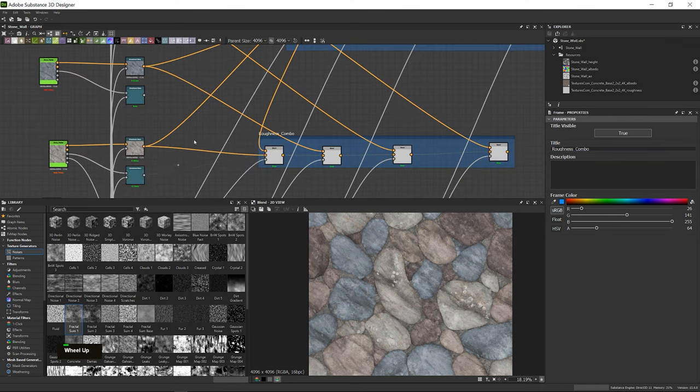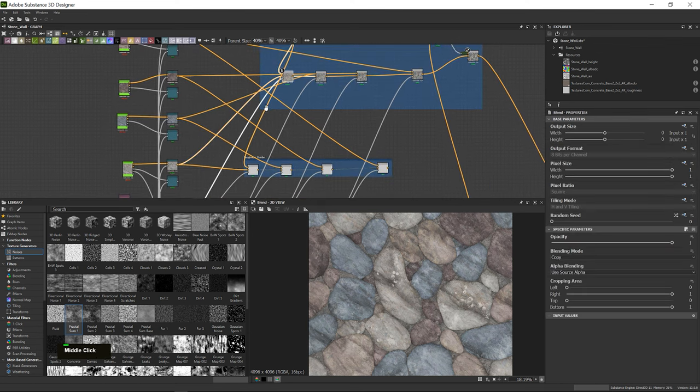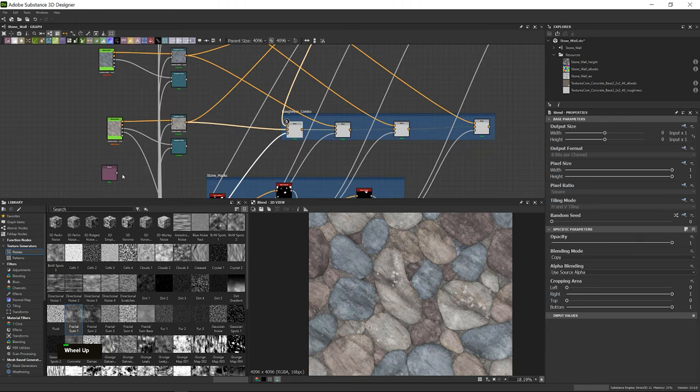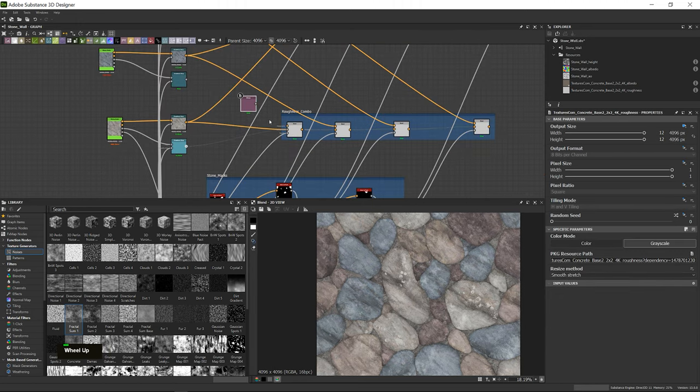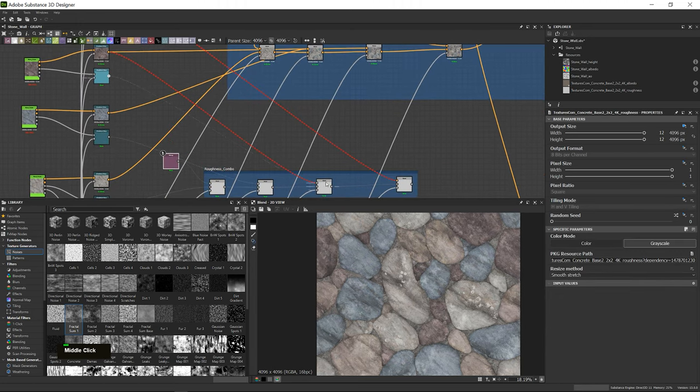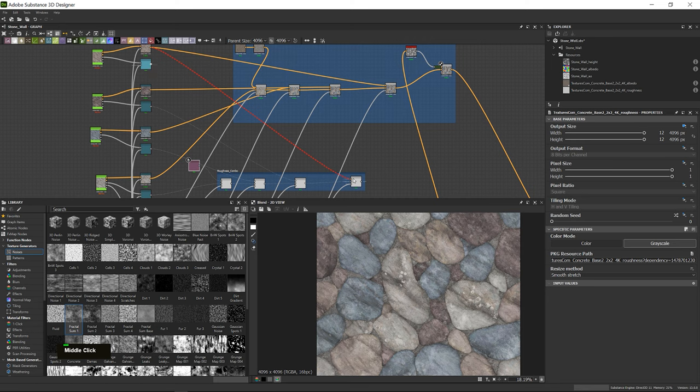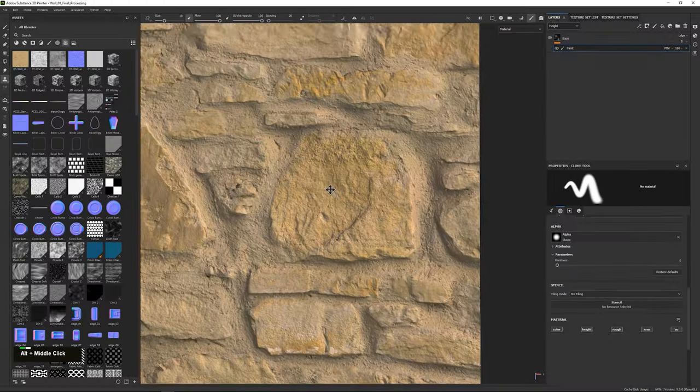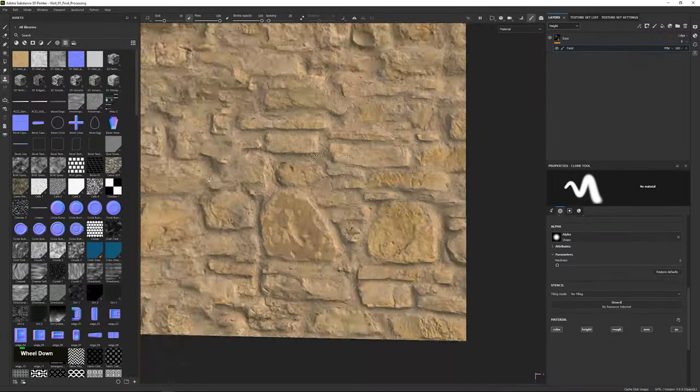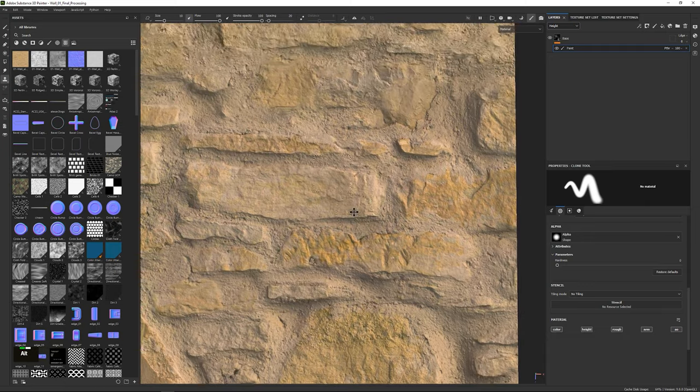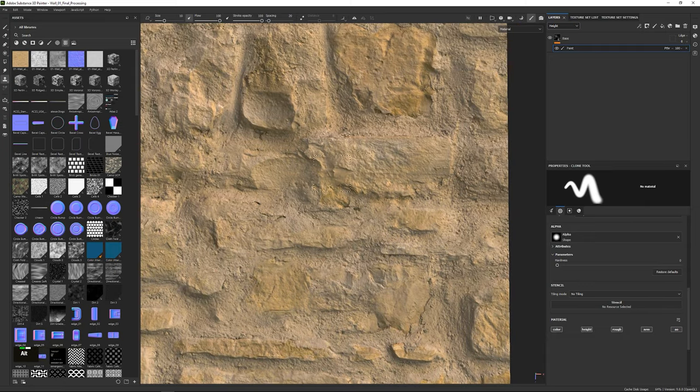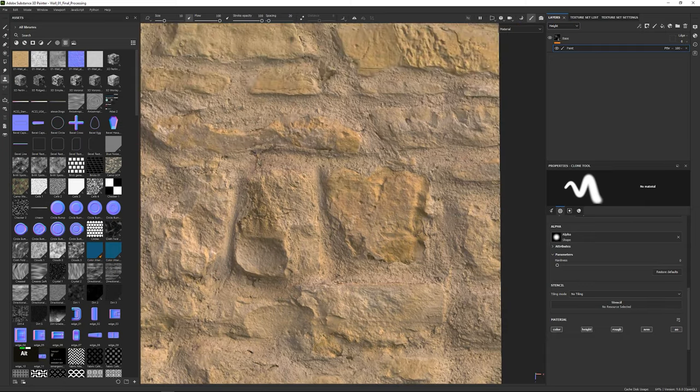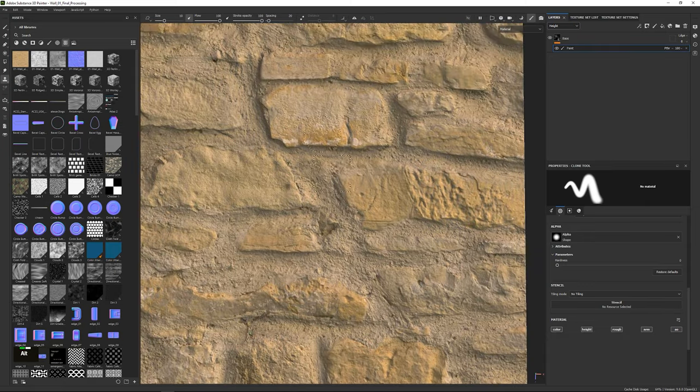The power of procedural textures comes when you need to use the same texture many times, but with slight variations, or you need to create a non-existing material. Next to this we also have photogrammetry. Photogrammetry lets us capture real-world objects, surfaces, and even entire environments,